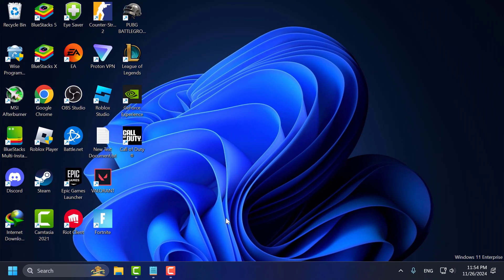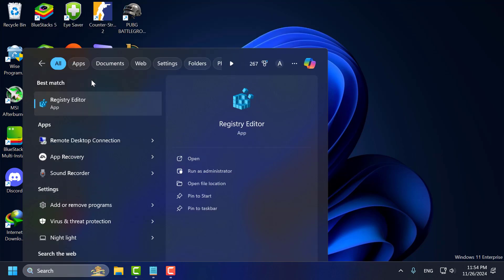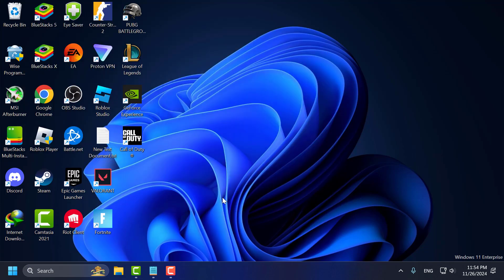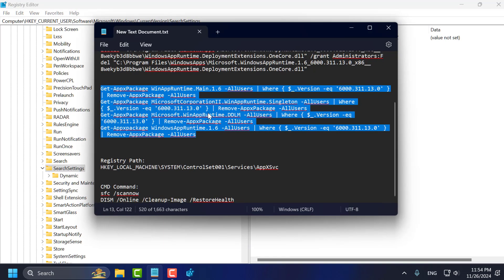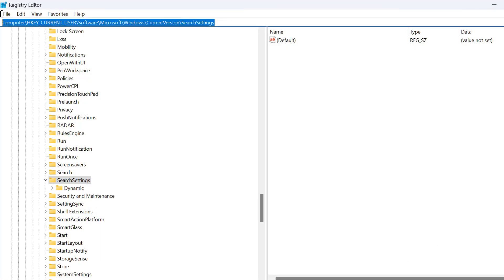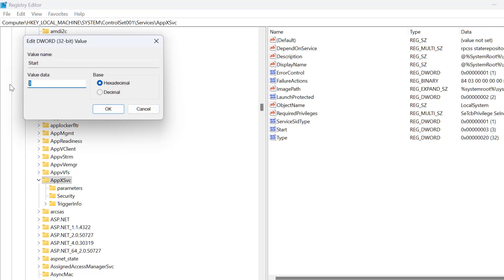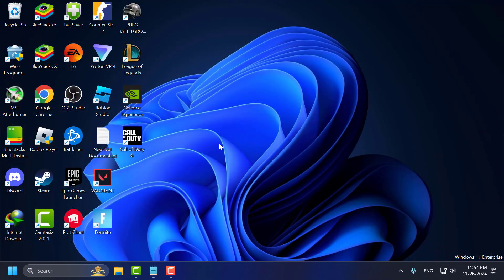If the problem is not solved, let's move on to Method 2. Go to the search menu and type Registry Editor, click to open it and select Yes. Check my video description for the registry path, copy and paste it and press Enter. On the left side, make sure you are in AppXSvc. On the right side, double-click on Start, set the value data to 3, click OK, and close everything.